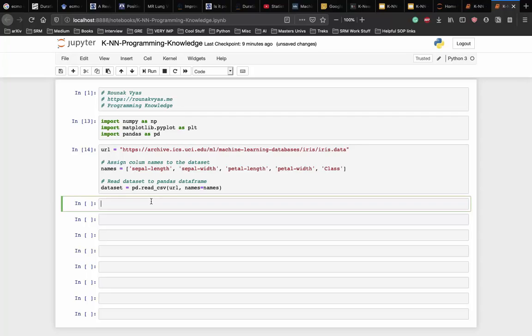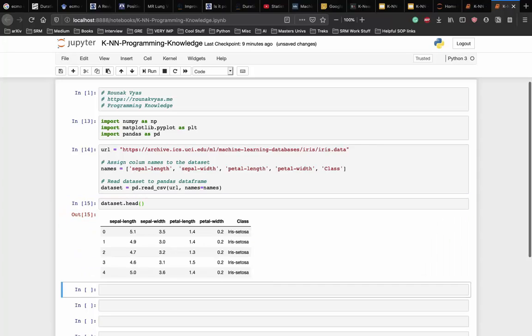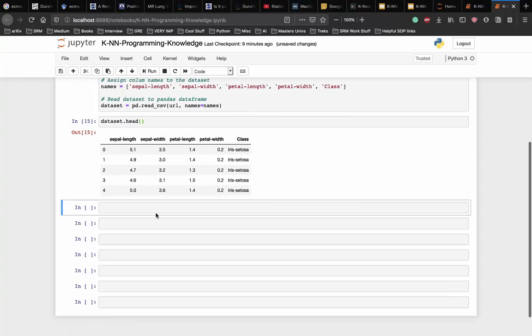To see what the dataset actually looks like, let's execute the following script. And we can see the first five rows of our dataset now.